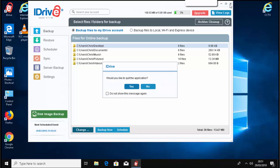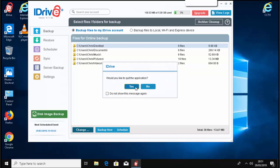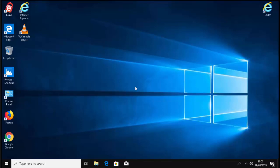Then it says would you like to quit the application? Move your mouse over yes and left click once. And that's it. That's how you upgrade iDrive for Windows. Hope this guide helps. That's all.